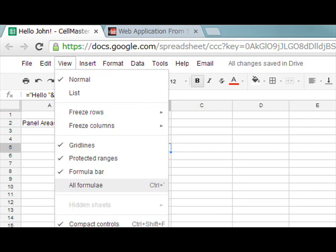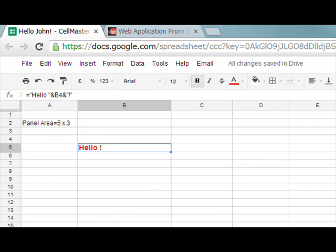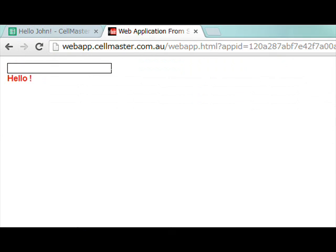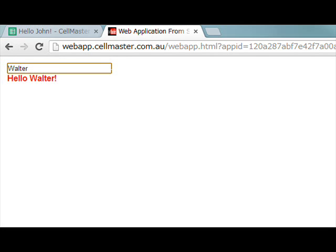Modify the font. Now we can type in John and we get hello John, Peter, Walter, William.